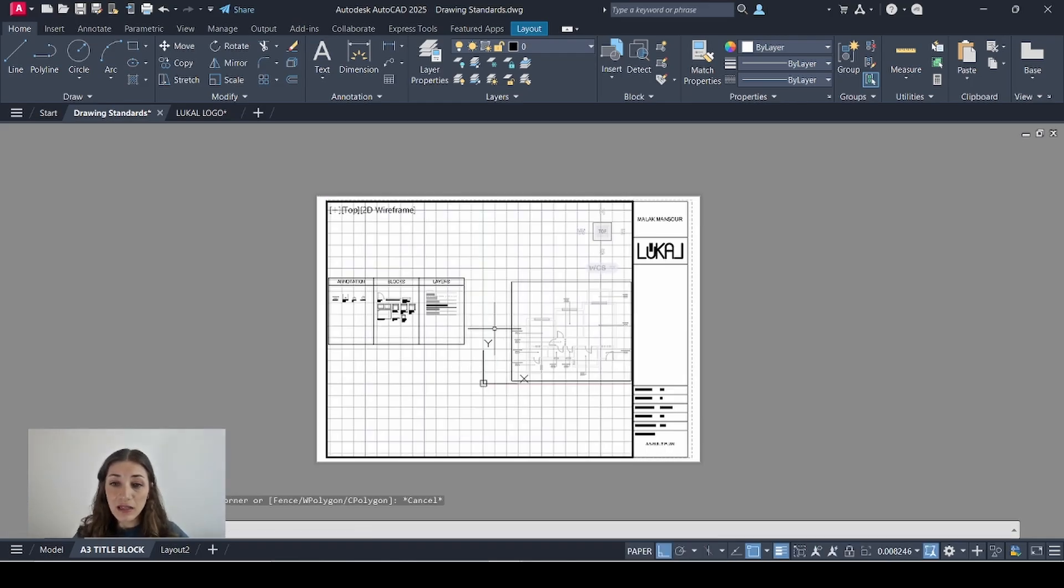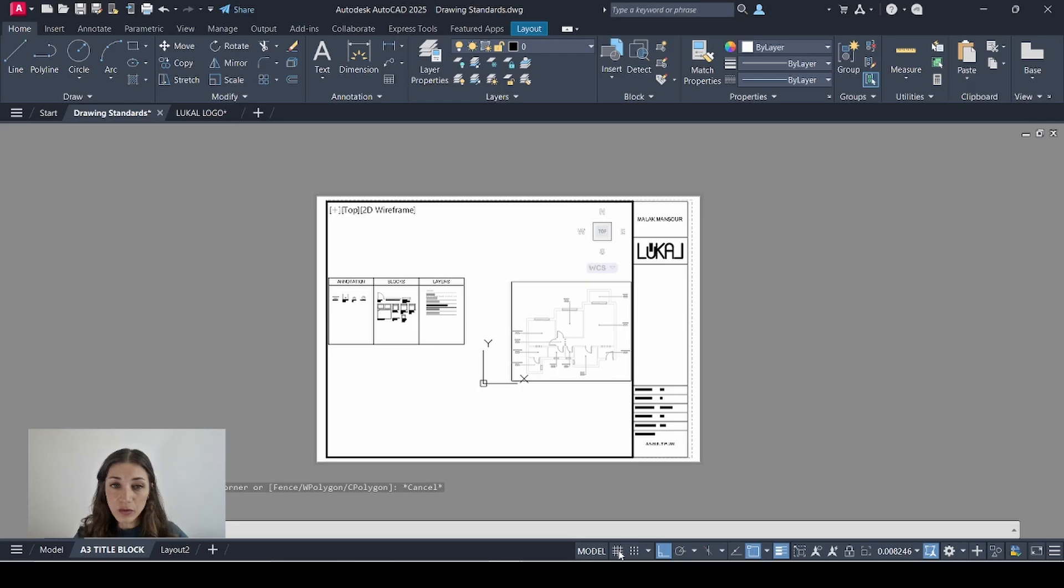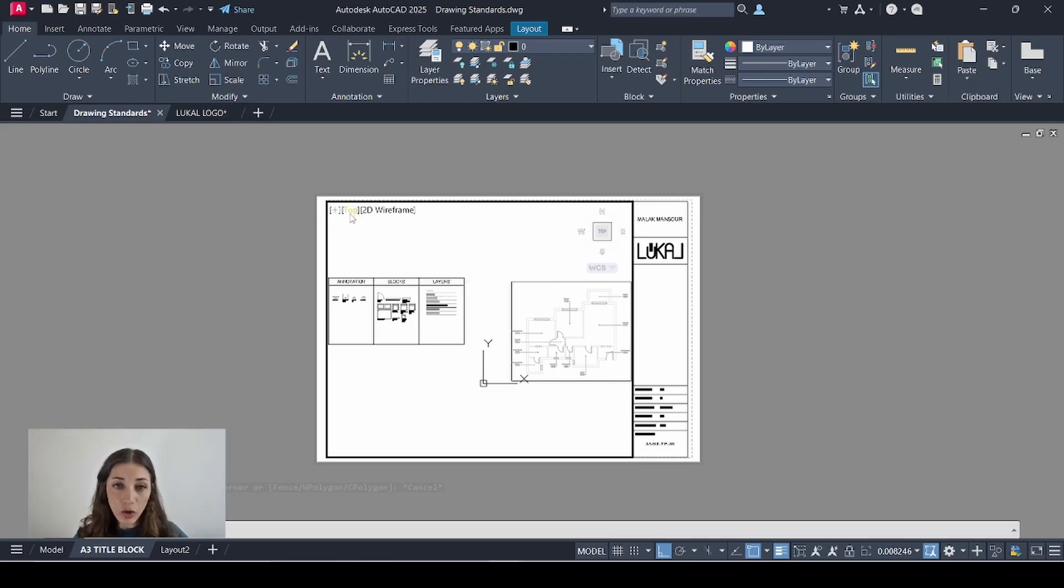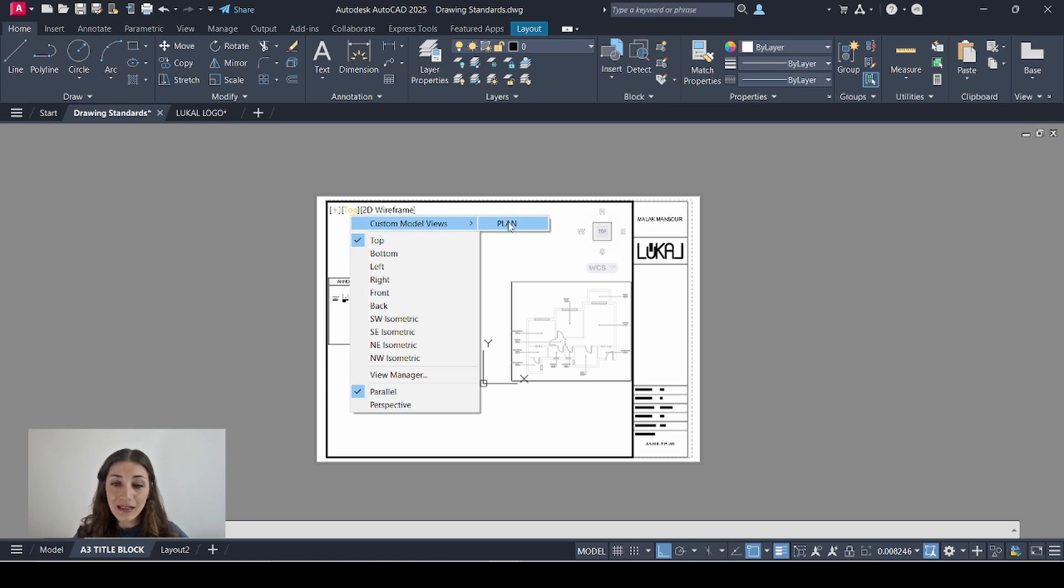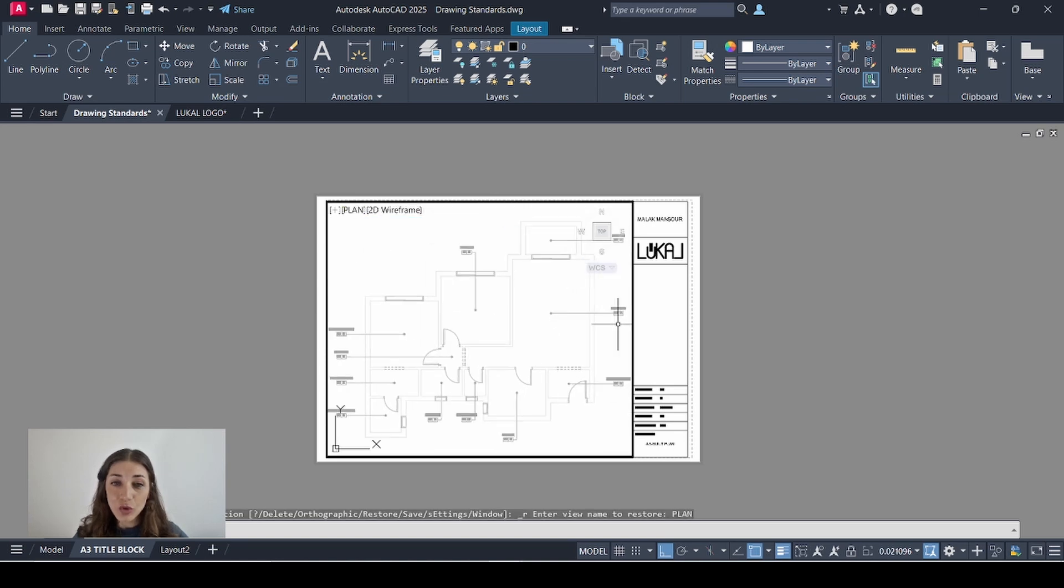I'll double click it. First I'll turn off the grid so I can see better. Then I'll go to the top left corner. I'll click on top. Then go to custom model views and select plan. So it zooms in on the view that we just created in model space.